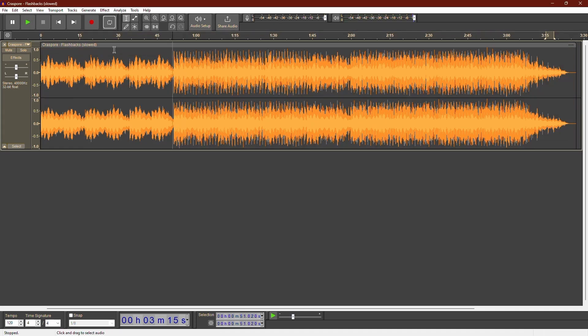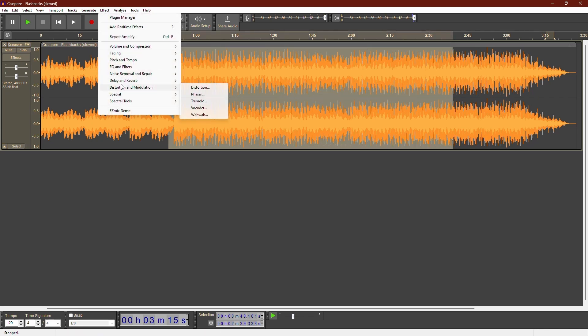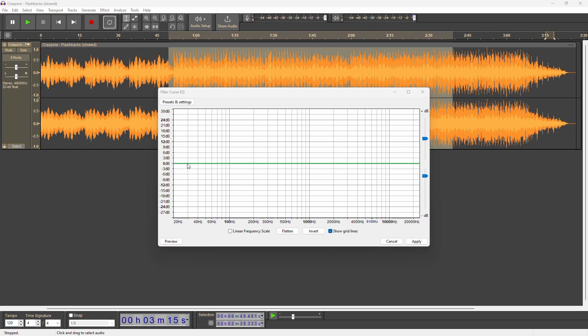There's another method to bass boost. Select the part you want to enhance, go to Effect and choose Filter Curve EQ. Here, you can manually adjust the bass by right-clicking to create points and dragging them up.